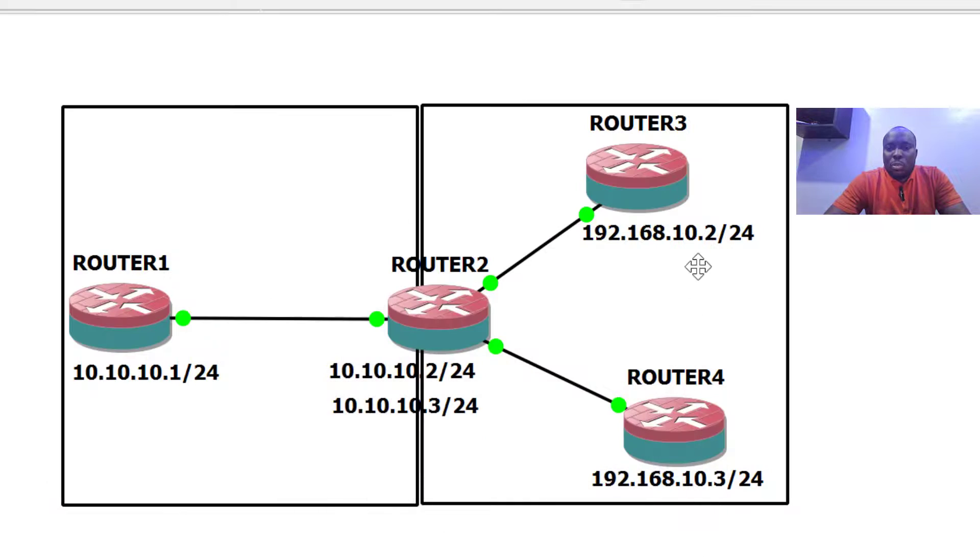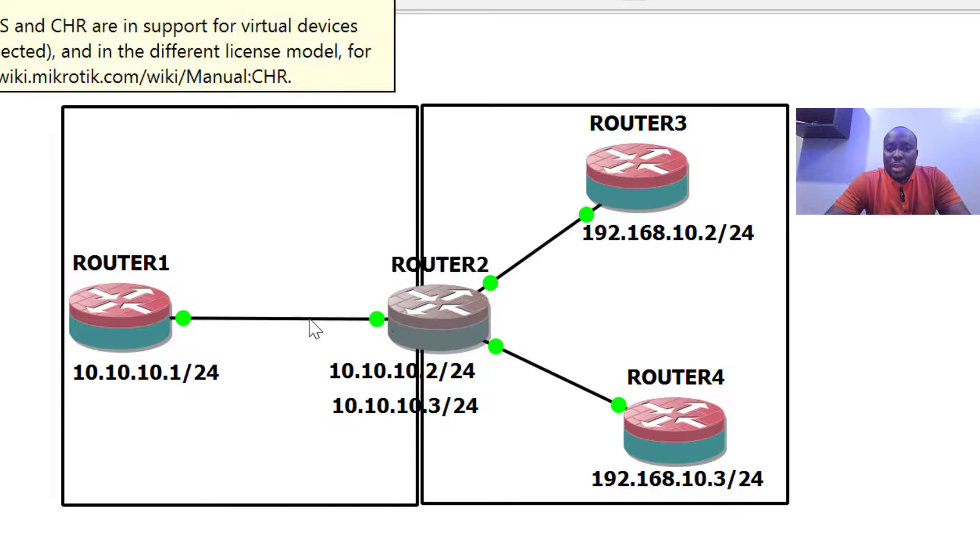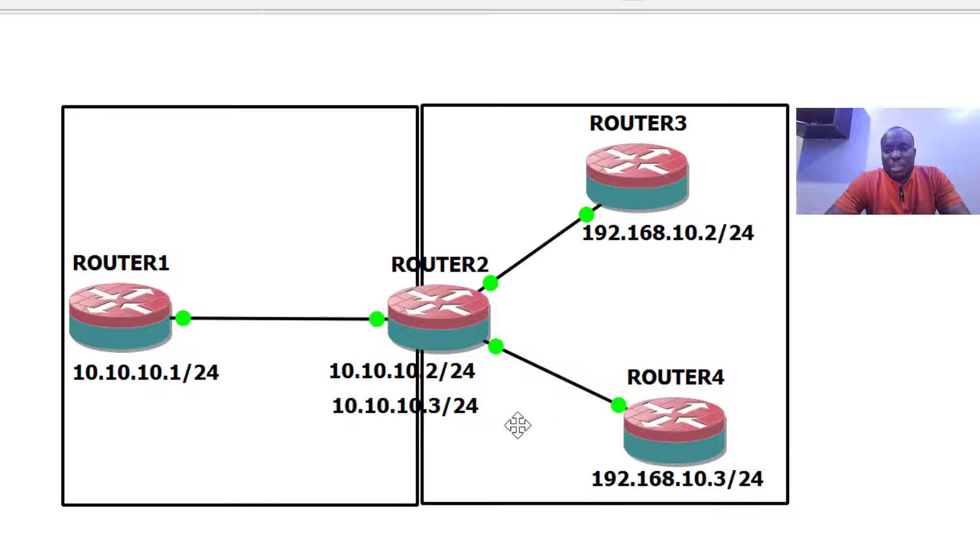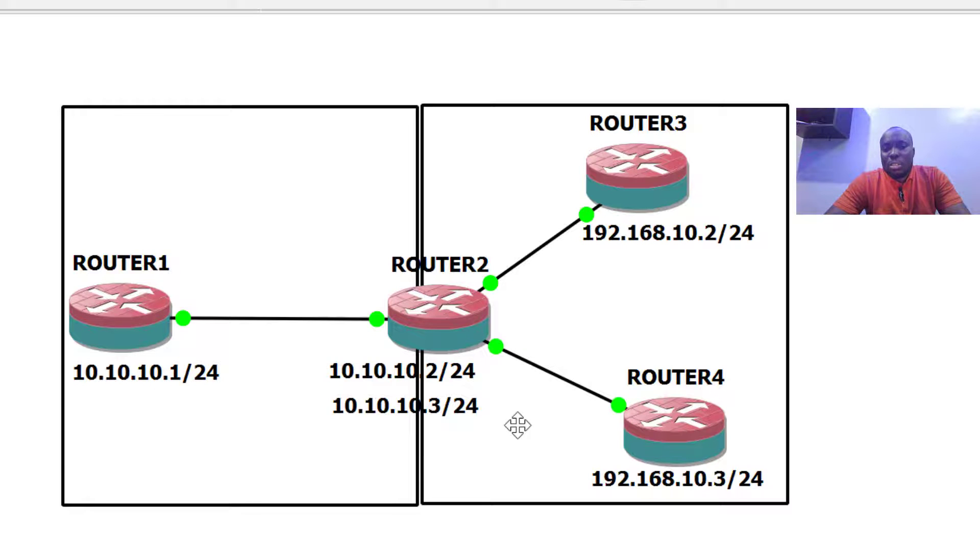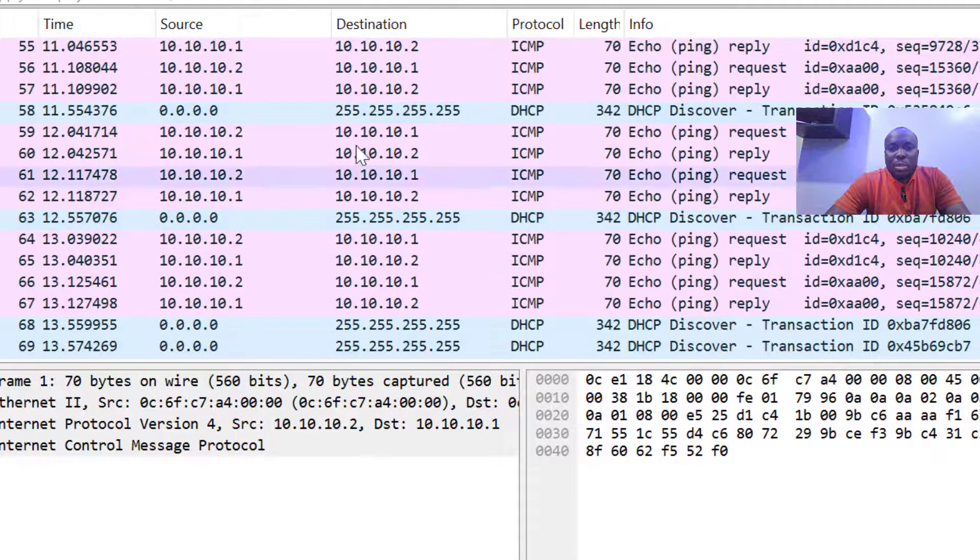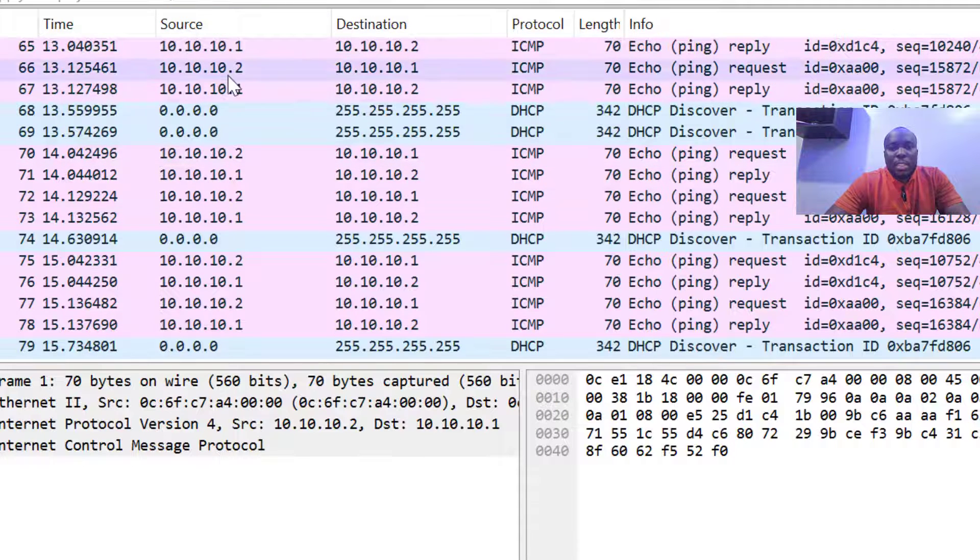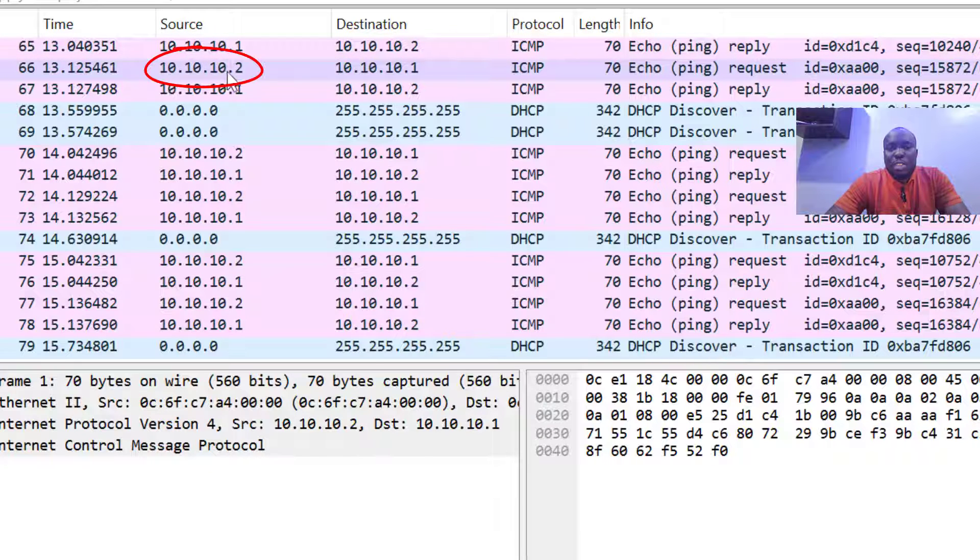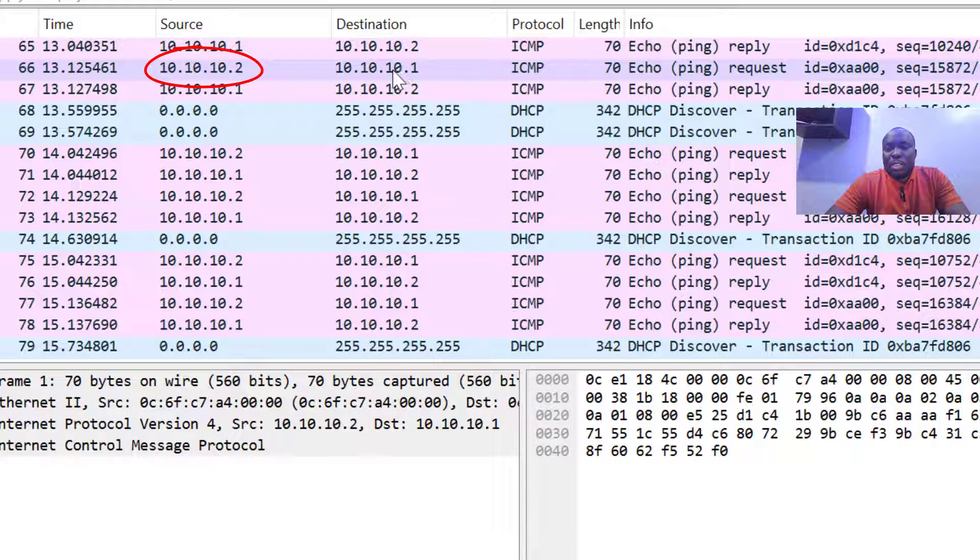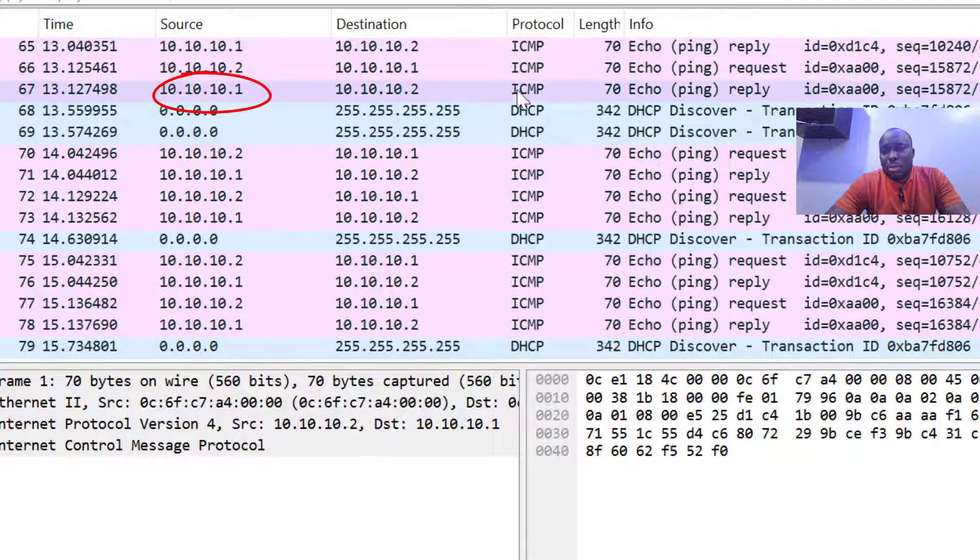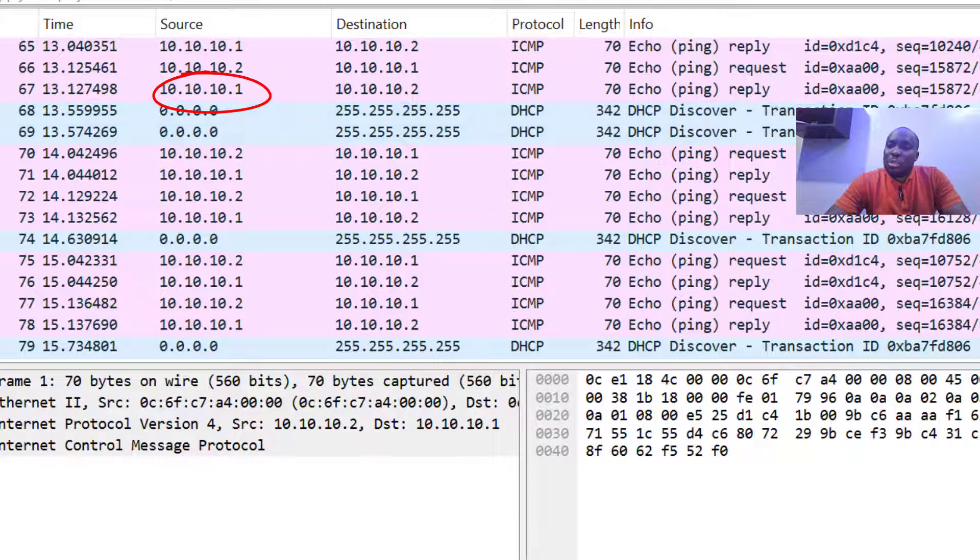What is happening is that anything leaving router two's ether one interface is getting NATted to the public IP configured on the ether one interface, which is 10.10.10.2. You can see right here on Wireshark, the echo request is coming from 10.10.10.2 going to 10.10.10.1, the reply comes back, and the protocol is ICMP.